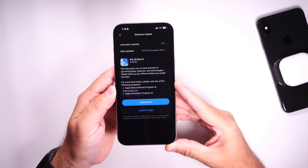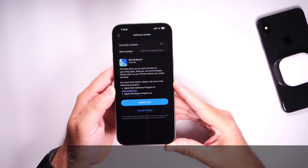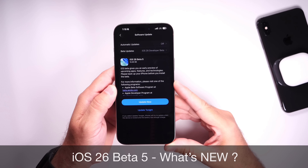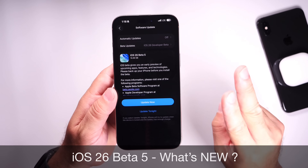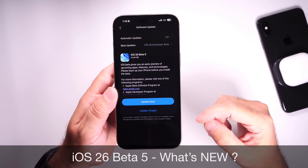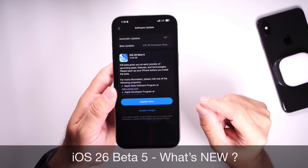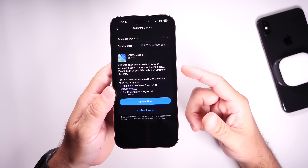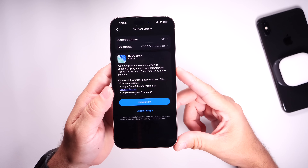Hey guys, so just as expected, Apple has today officially released iOS 26 Developer Beta 5. Public beta testers, you'll most likely see the second public beta available to download within the next 24 to 48 hours. I'll keep you guys posted when the second public beta becomes available.